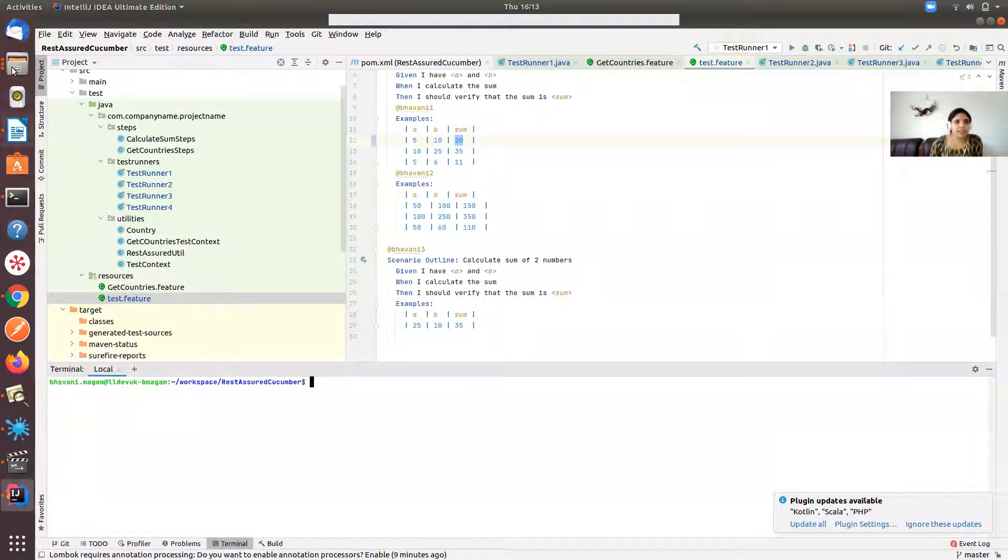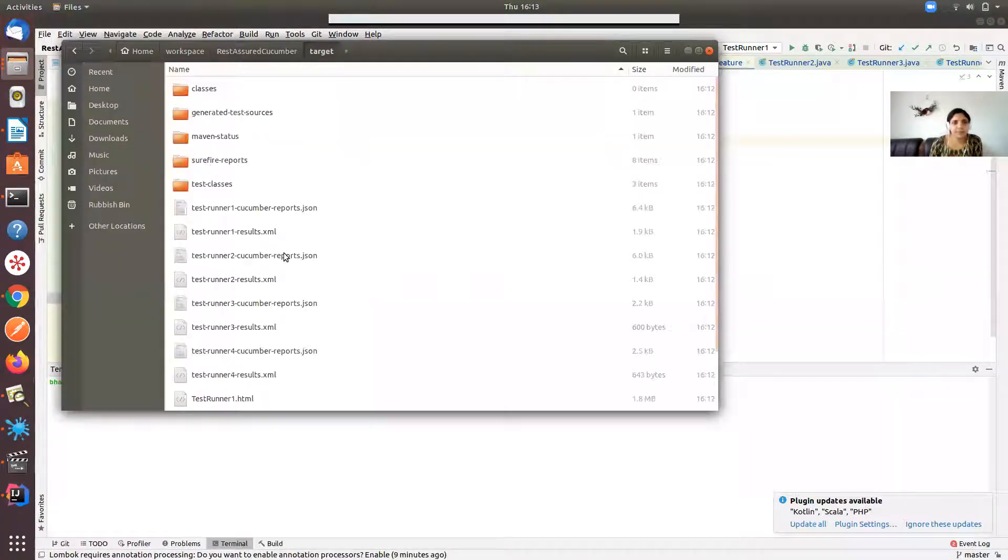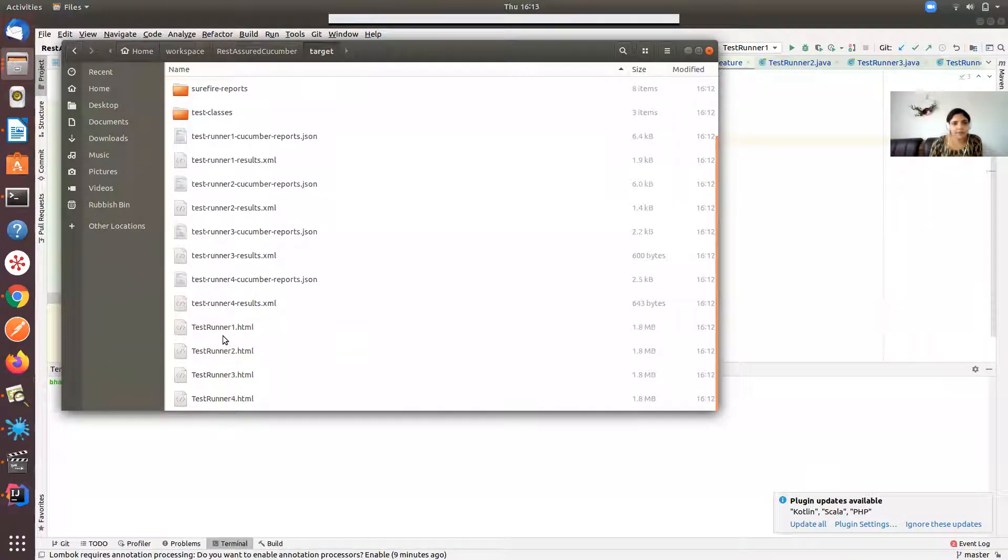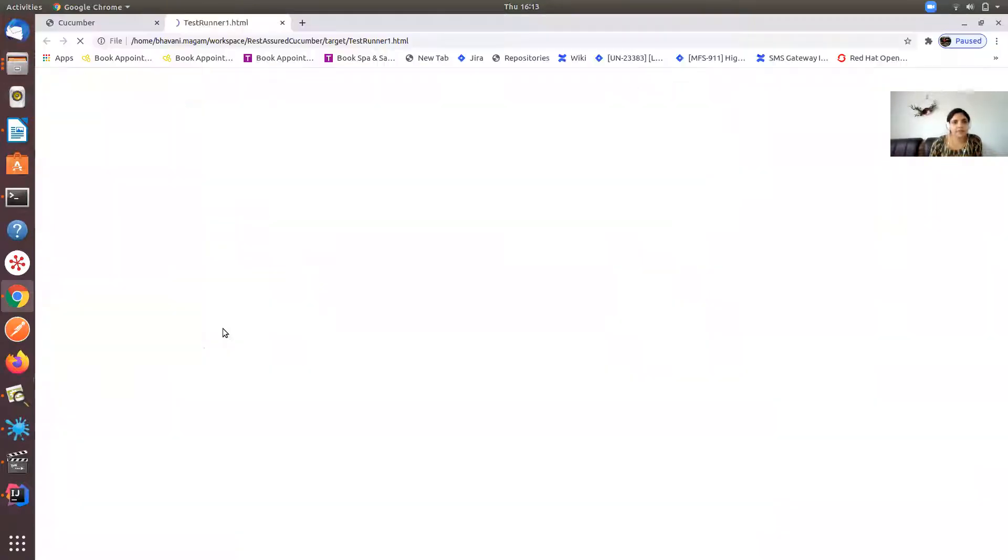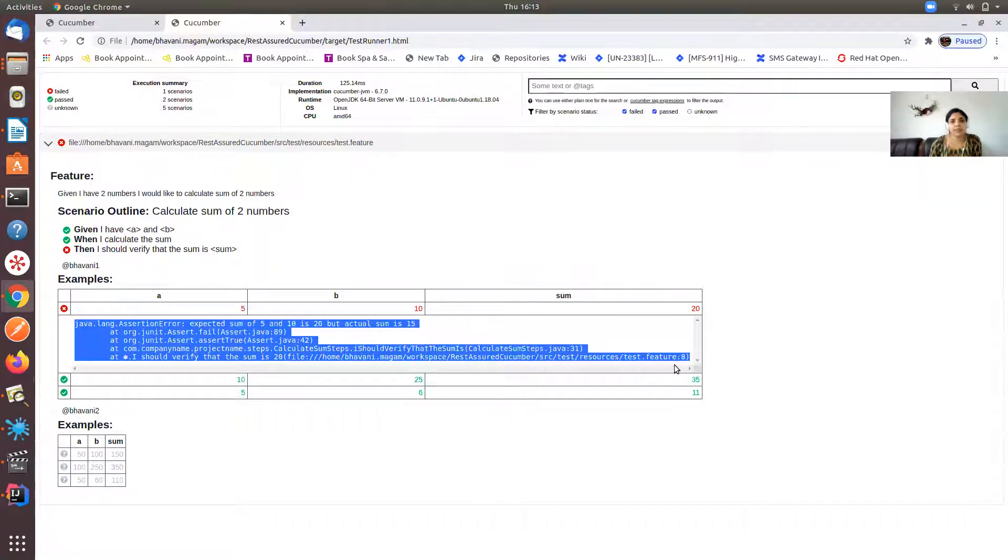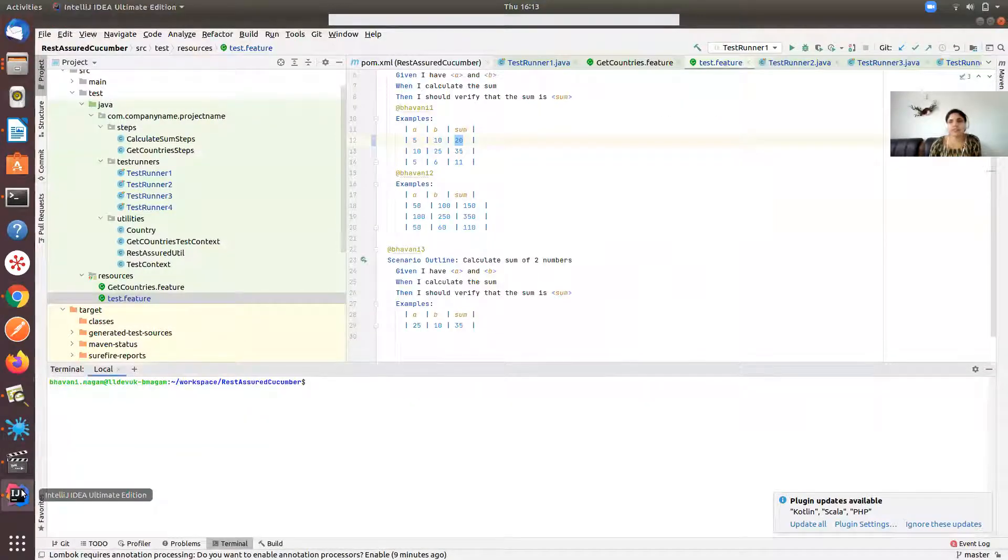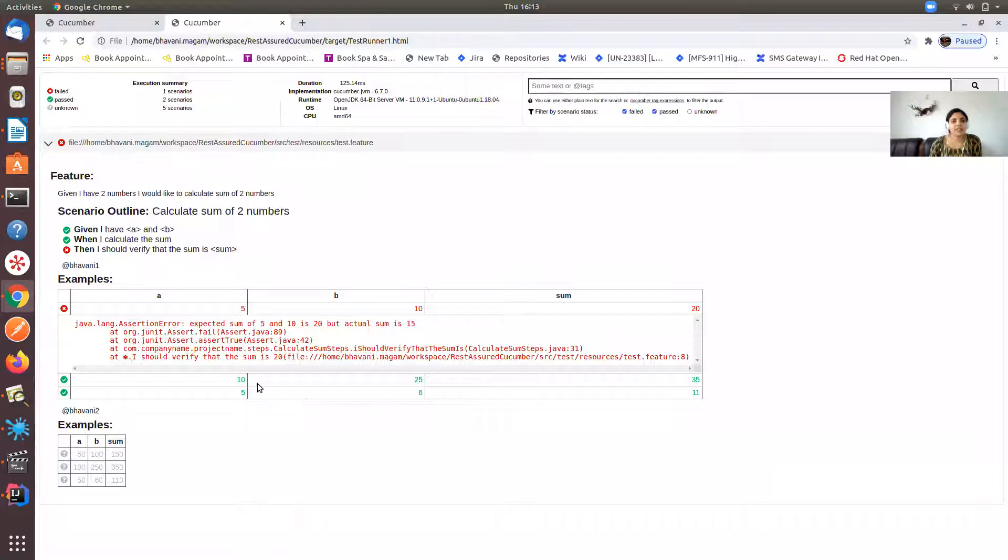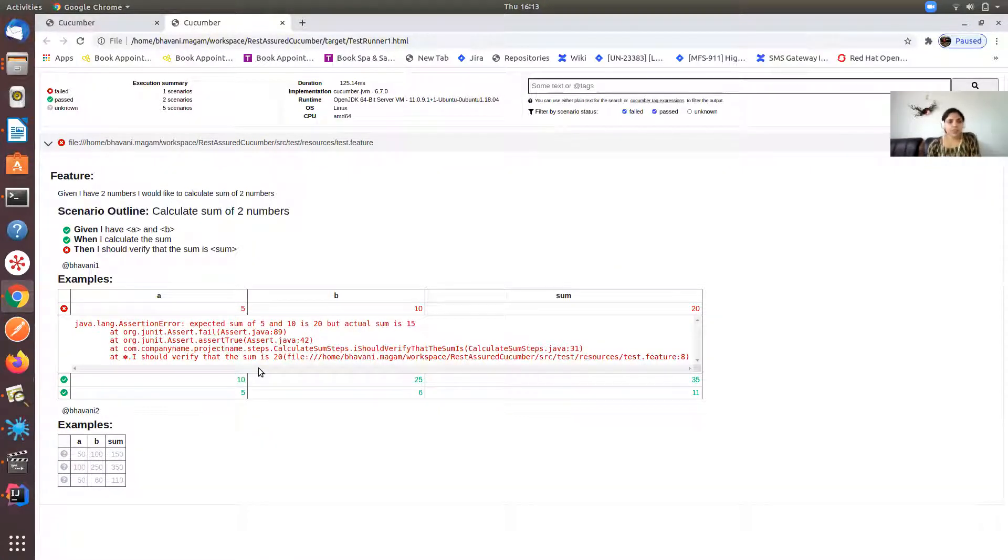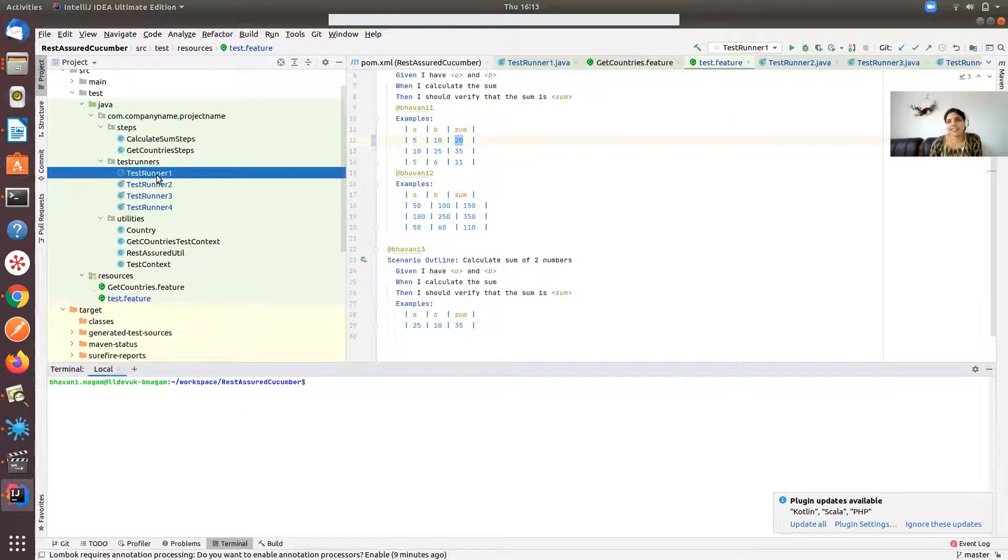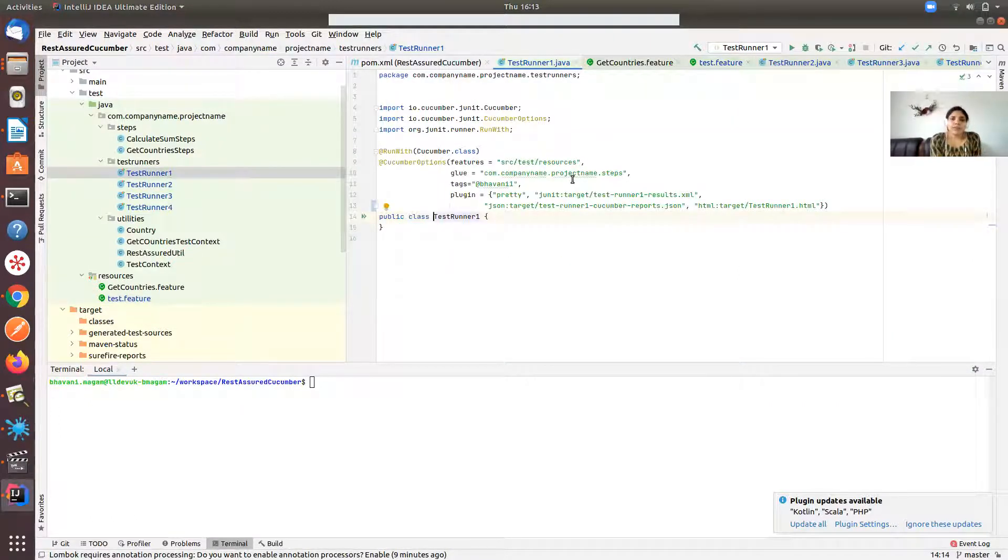Here you can see sum of 5 and 10 is 10 but actual sum is 15 so expectation has failed. Now let's see what our report says. You can see the assertion error clearly what went wrong. You are expecting 20 but actually is 15. So you are able to see that in the report. This is how you can obtain the clear reports by using plugin section in the cucumber runner.